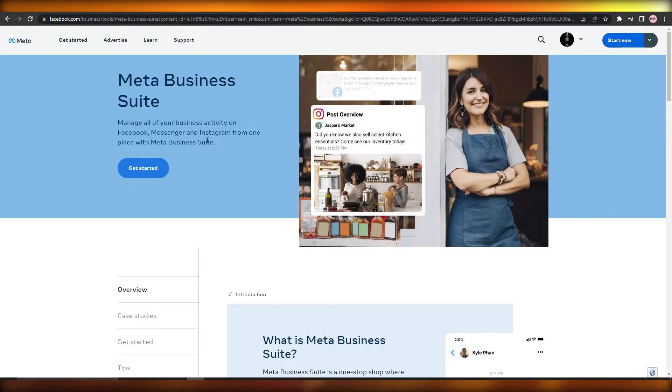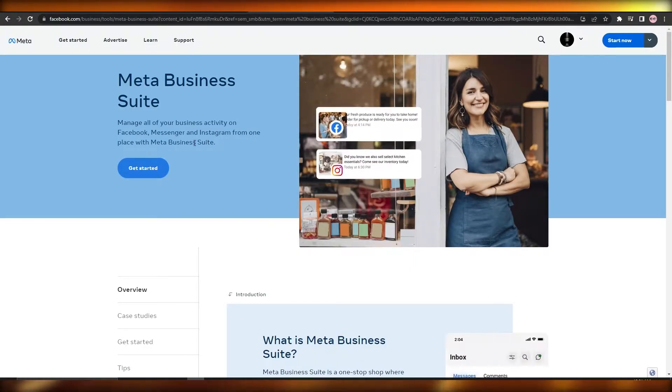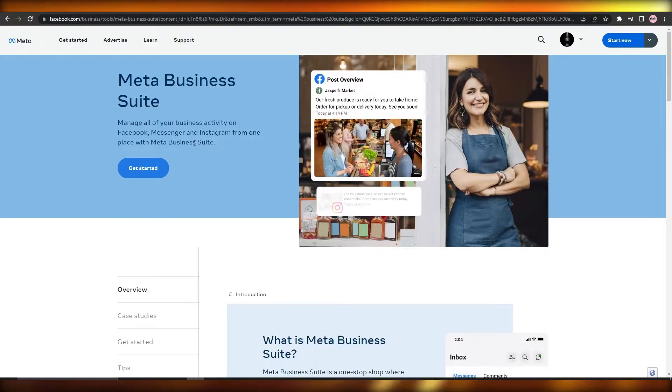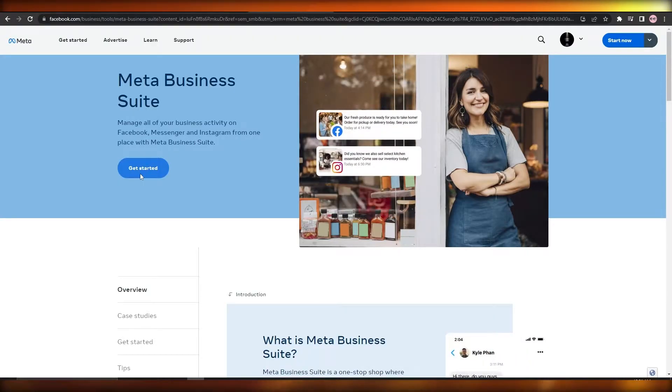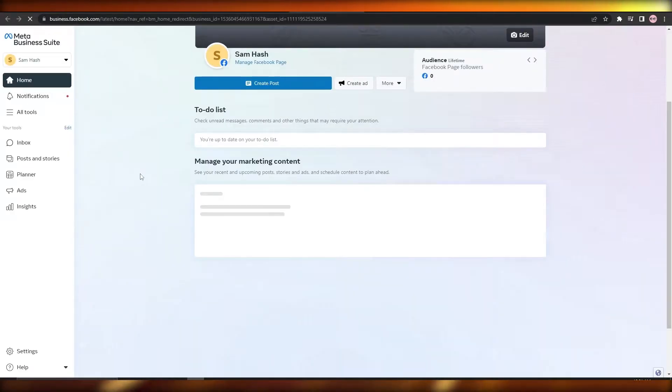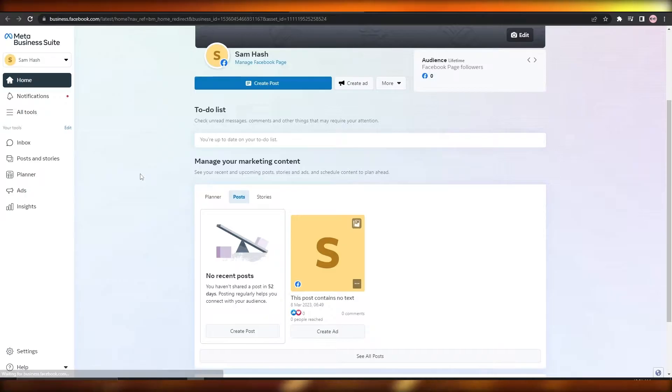When you come over here onto Meta Business Suite and you're logged in, all you have to do is simply click on Get Started and it'll take us to the Meta Business Suite account.